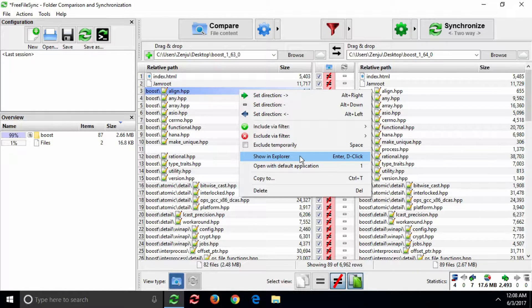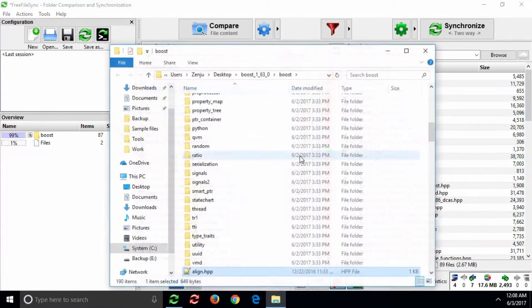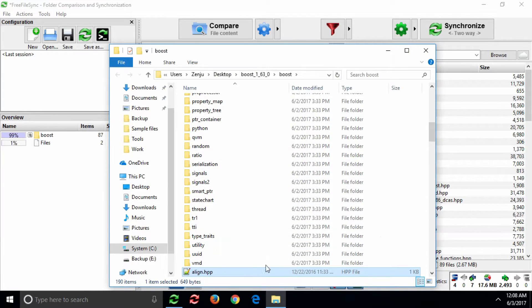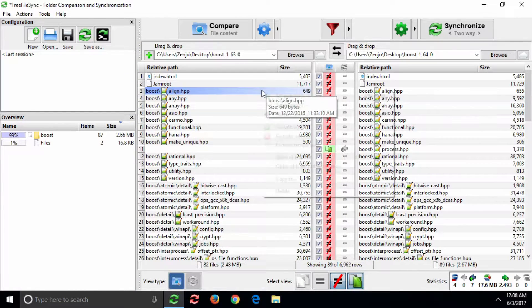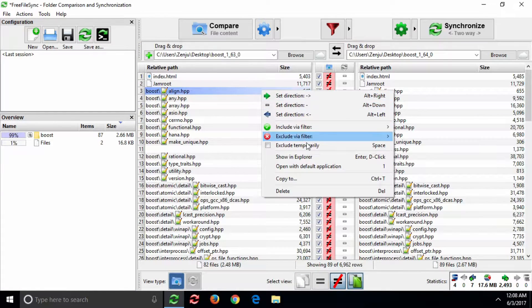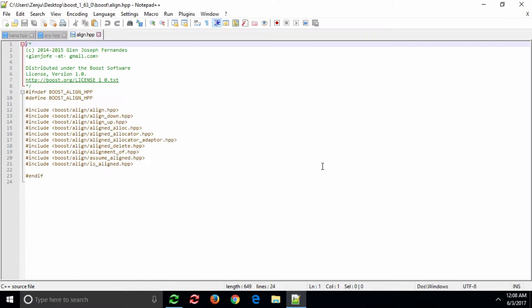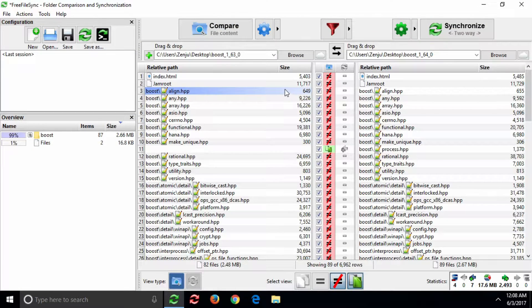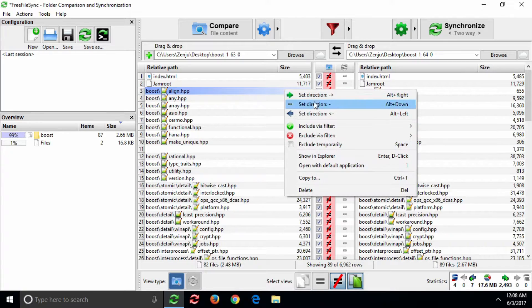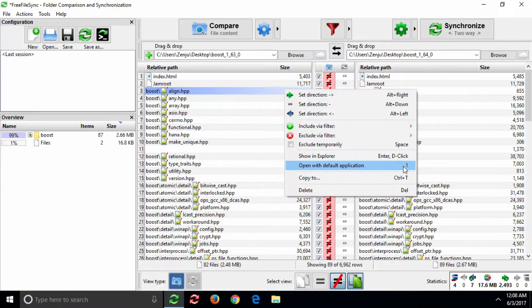The default entries allow you to navigate to the selected file via Windows Explorer, or to open it with its associated application. Note that you can also access these items directly from the keyboard by pressing the corresponding button on the numeric keypad.